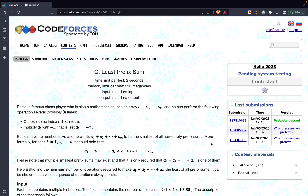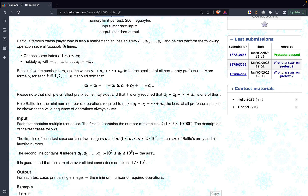Hi guys, in this video we'll try to understand problem C, 'Least Prefix Sum' from Hello 2023, a contest organized by Codeforces. So the problem states that Baldeck, a famous chess player who is also a mathematician, has an array a1 up to an, and he can perform the following operation several or possibly zero times: choose an index i and multiply the element at that index by minus 1, basically negating the value at that index.